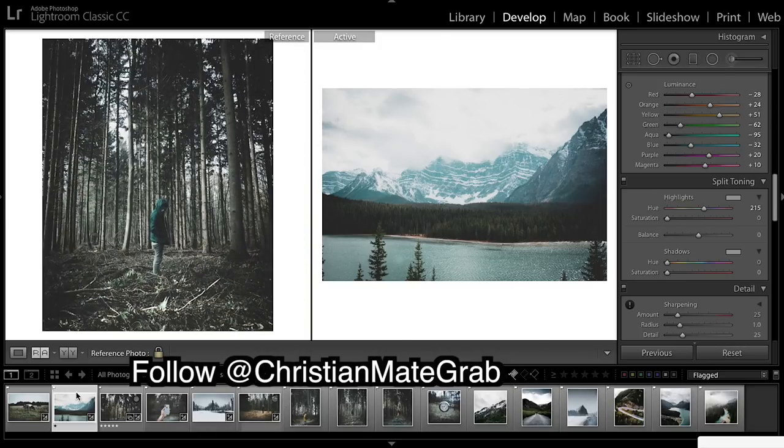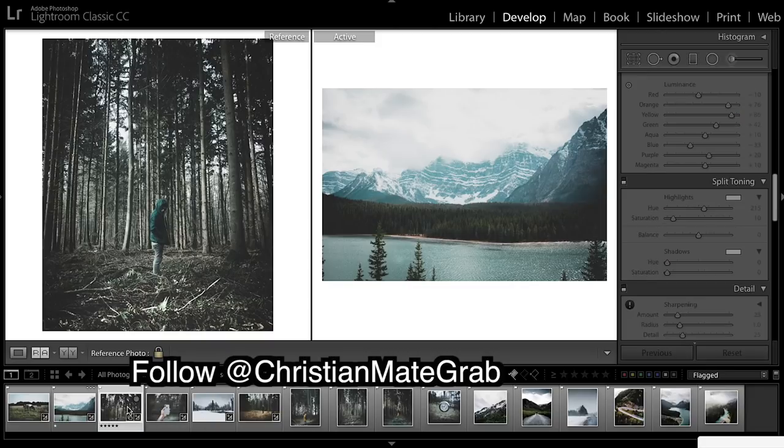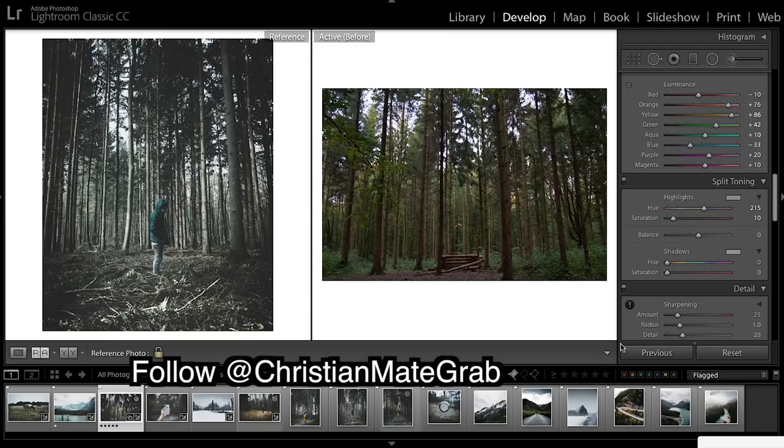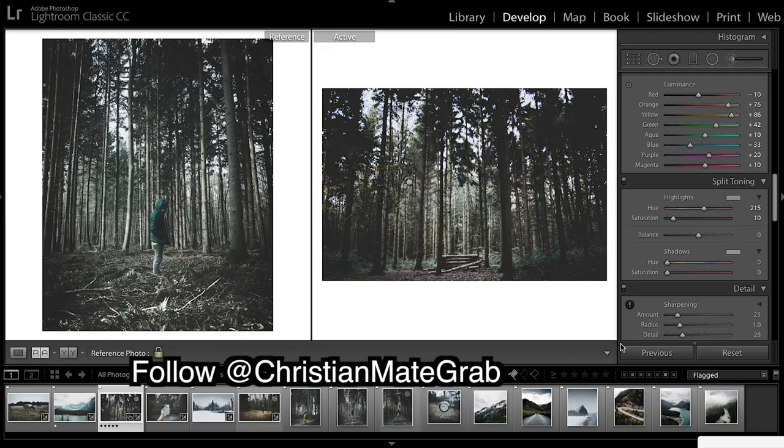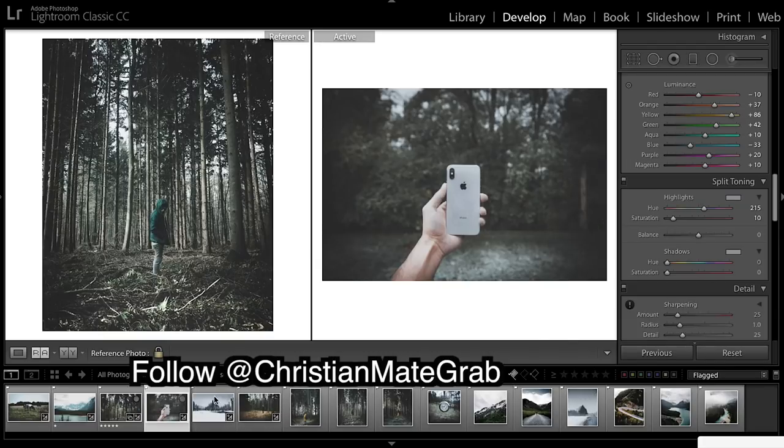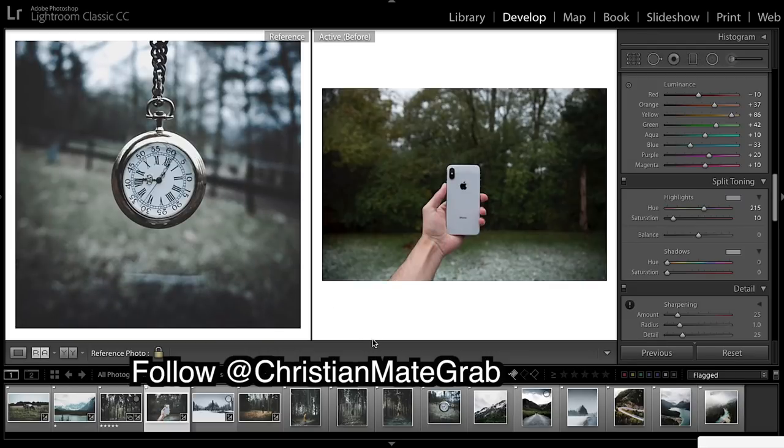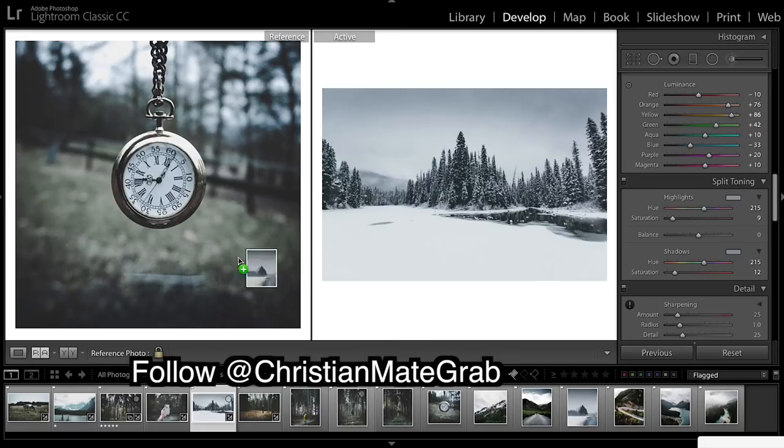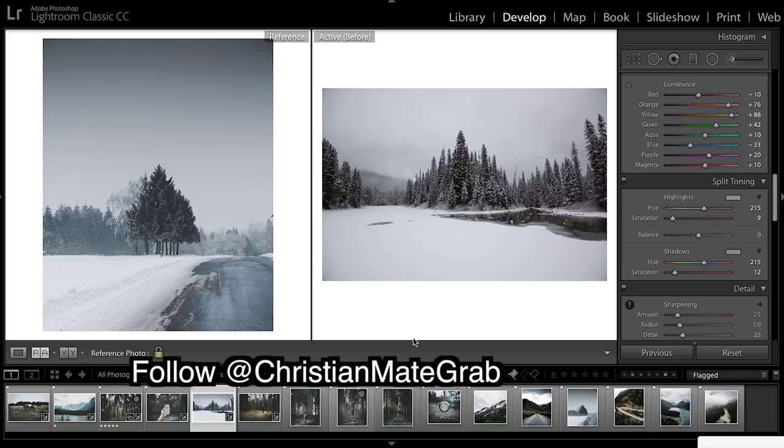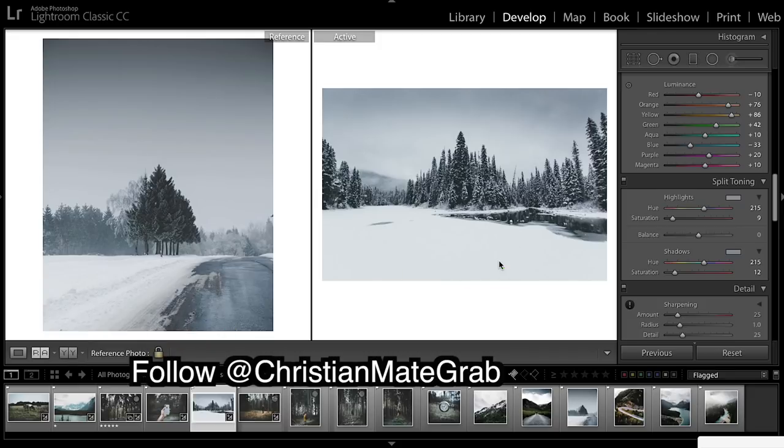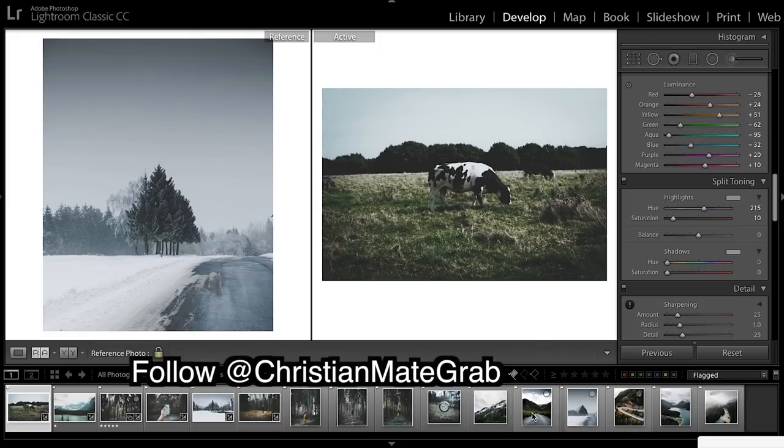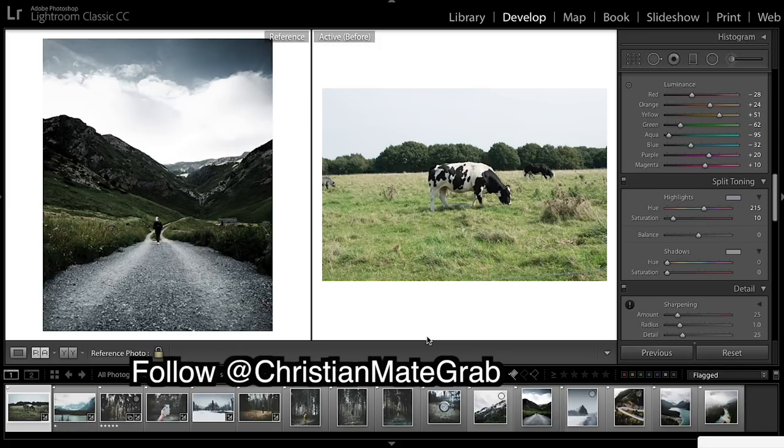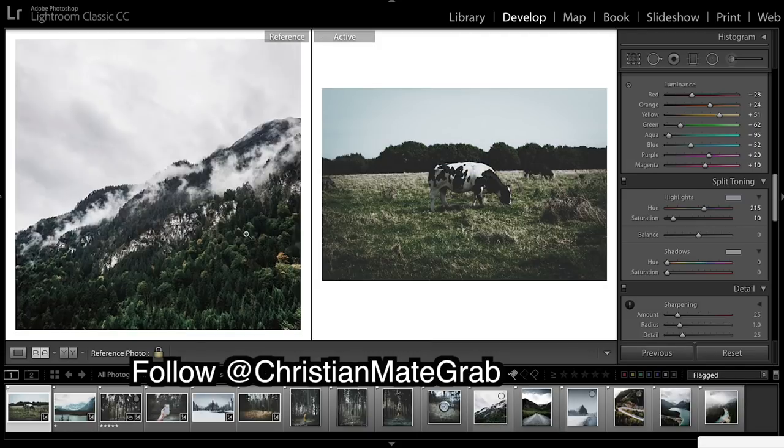So we started with this one. This was our before and after. Then we did these two - before, after. Then we might have done these ones, added a lot of blue to get that nice cold look. Before, after. Then I think we added some extra saturation. Before, after. We really got those colors and then we added it to this image.